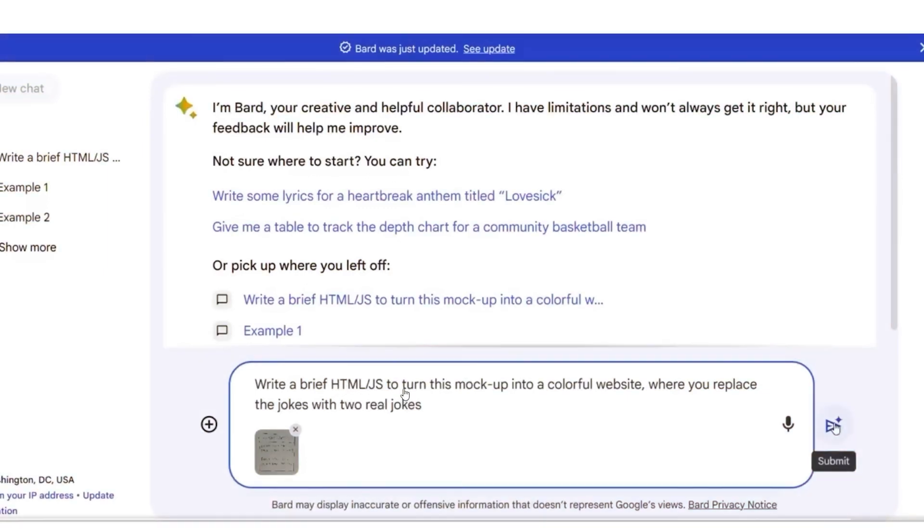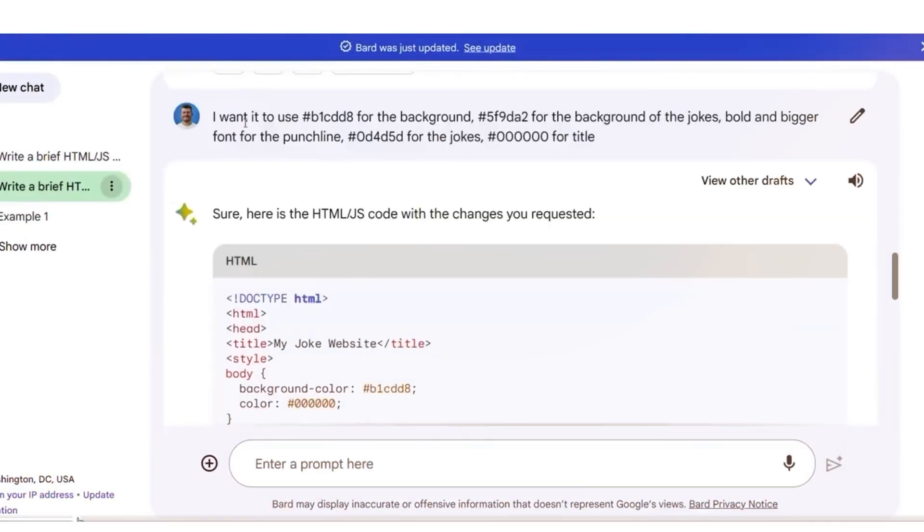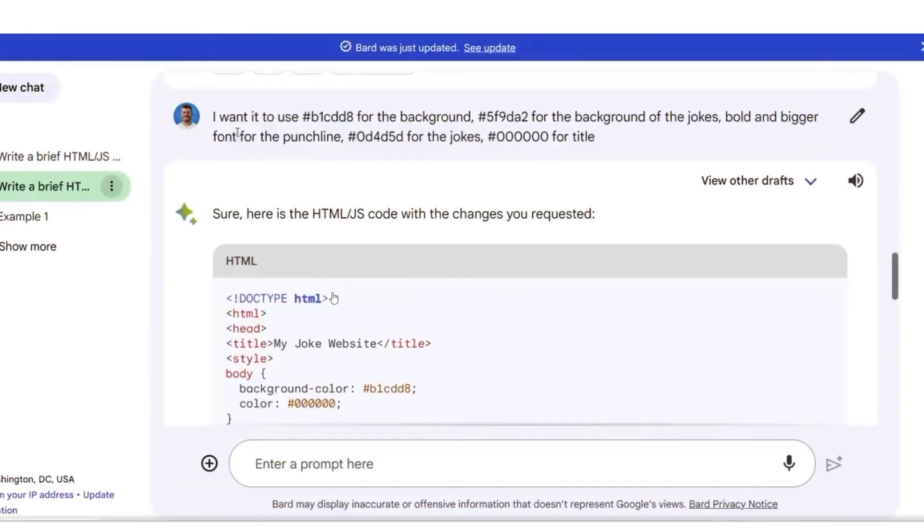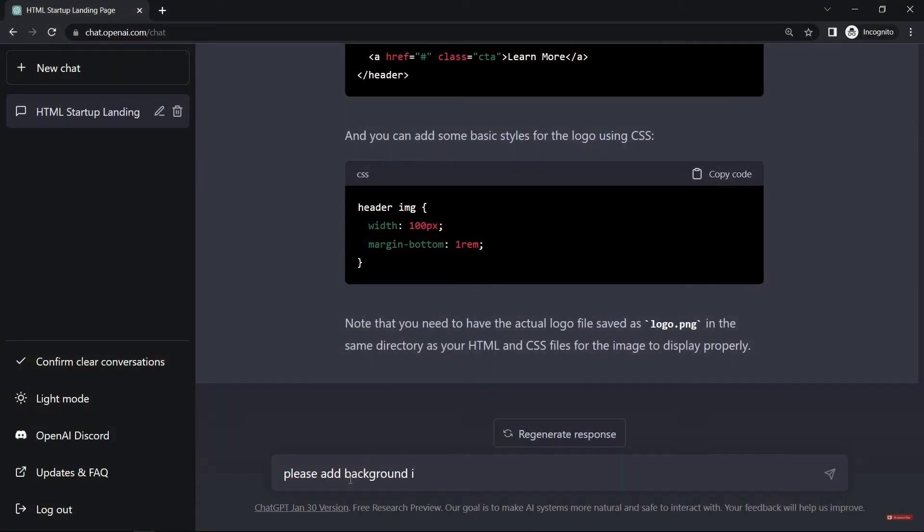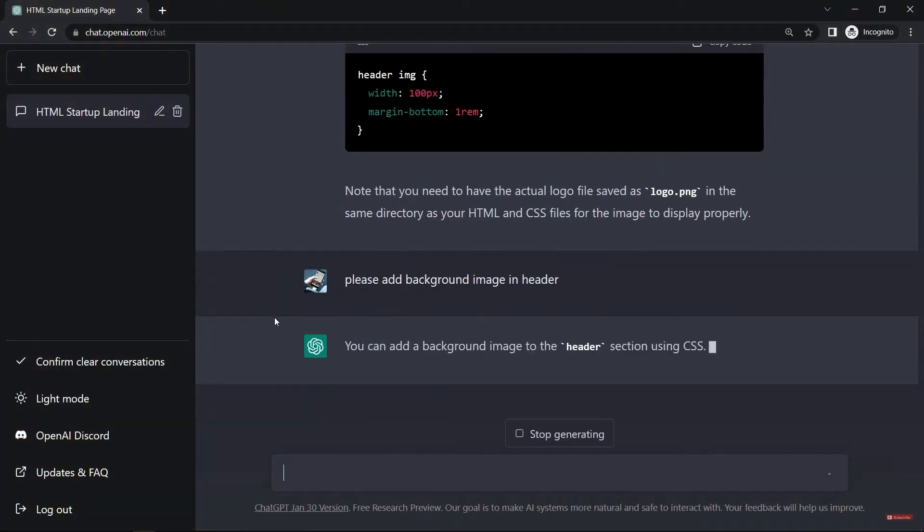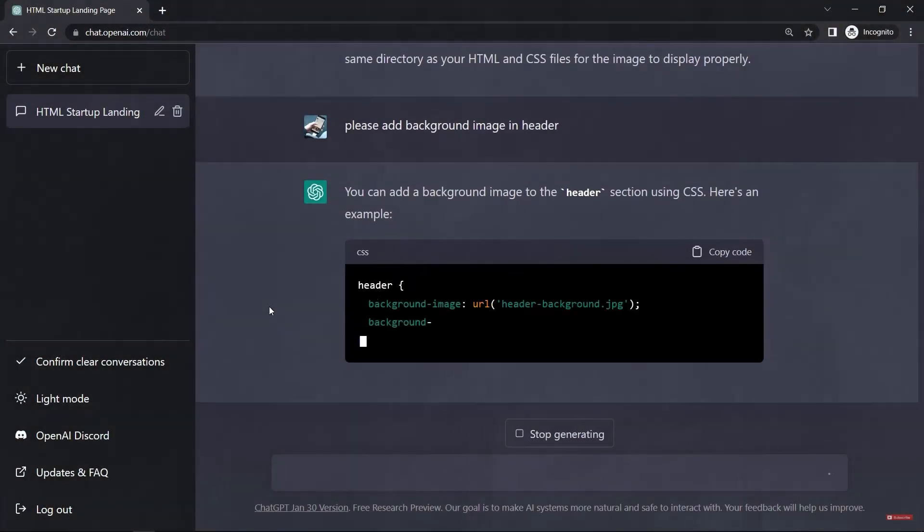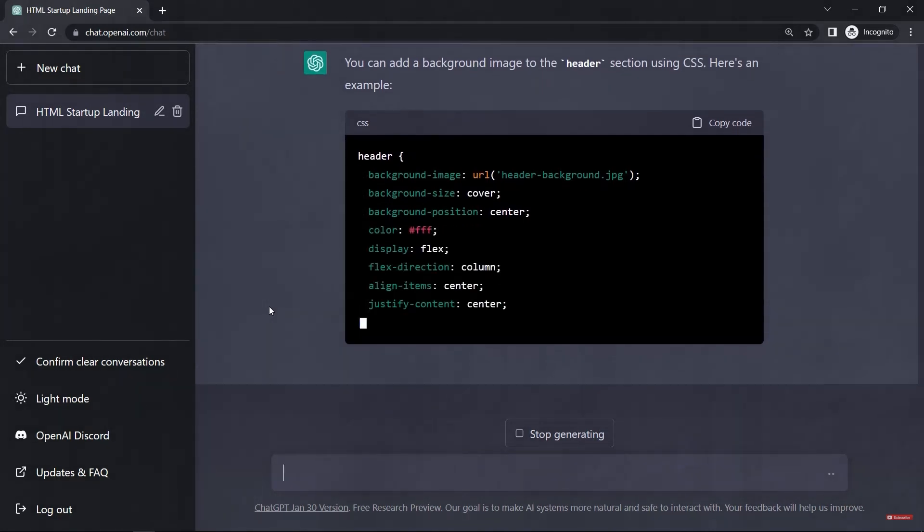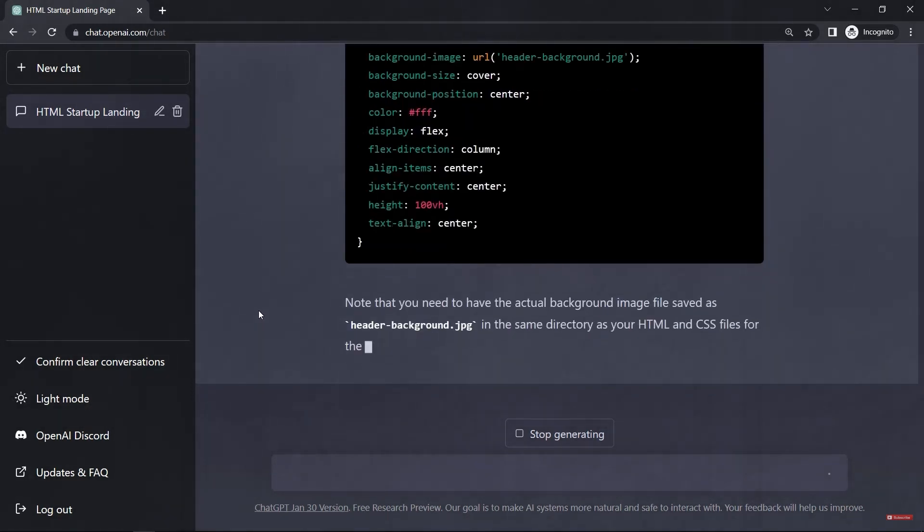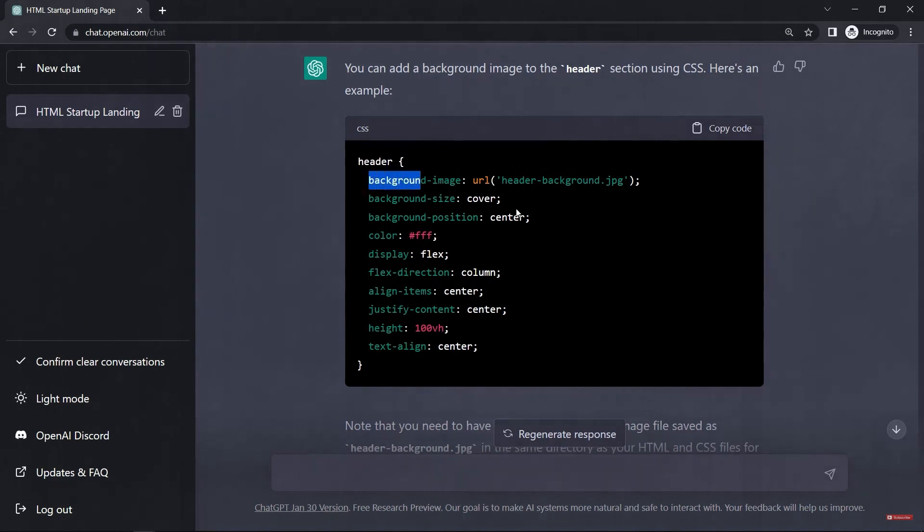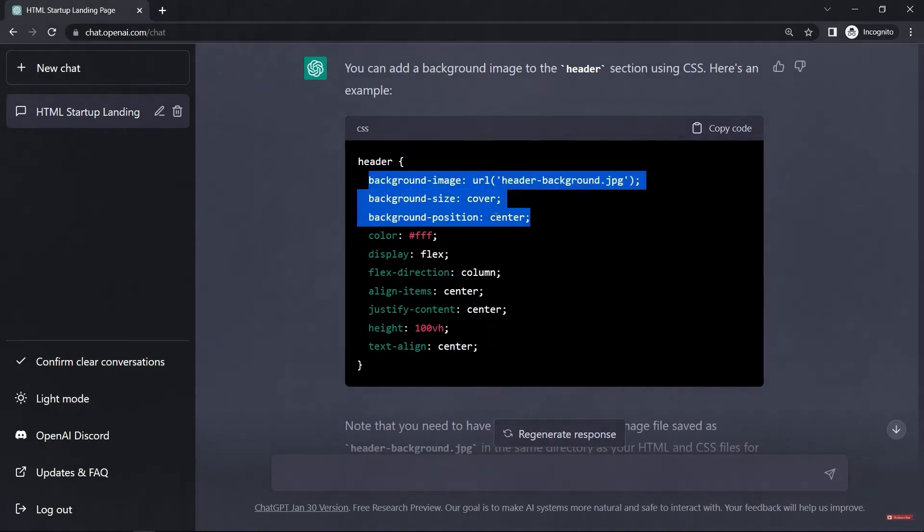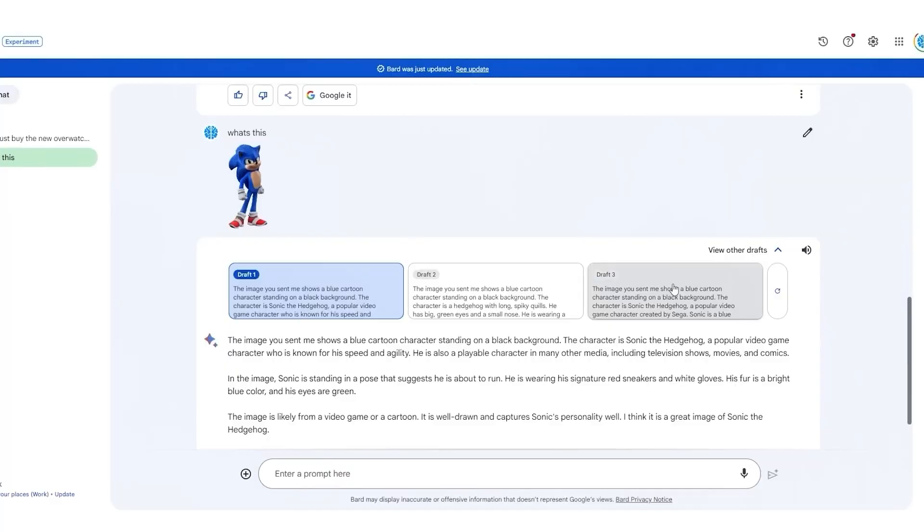Essentially, they incorporated their sketch, which you can all see. Additionally, they included a prompt instructing to create a simple HTML JavaScript code to transform the colorful mock-up into a real website with two actual jokes. What's noteworthy is that if you receive drafts that aren't quite accurate, like when ChatGPT generates faulty code, you can easily click the Regenerate Draft button or explore other drafts to find a suitable code.